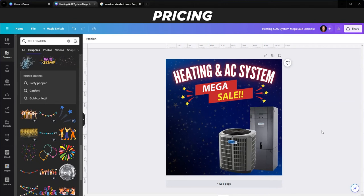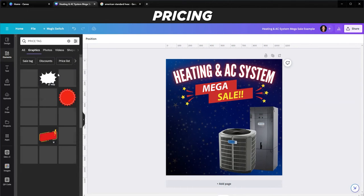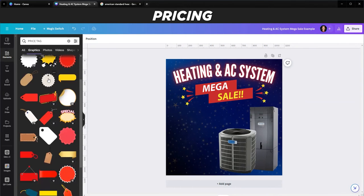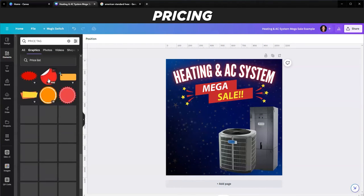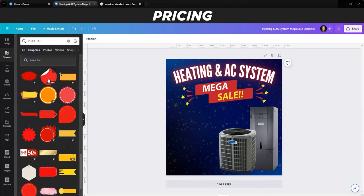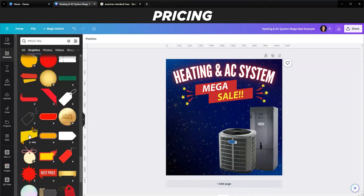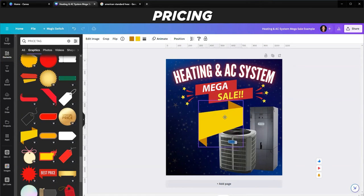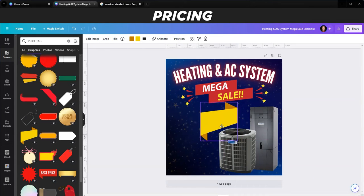Now I want to put the price on here. I'll search for 'price tag' in the elements panel and find something that stands out. I'll attach it to the mega sale heading, positioning it so it looks like it's right above the air conditioning unit - so it all looks connected and together.